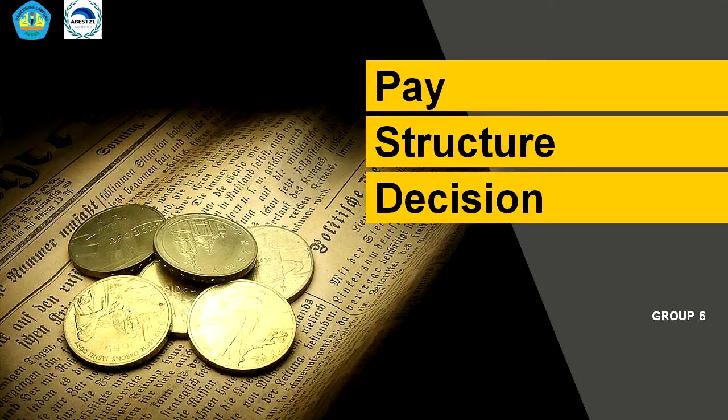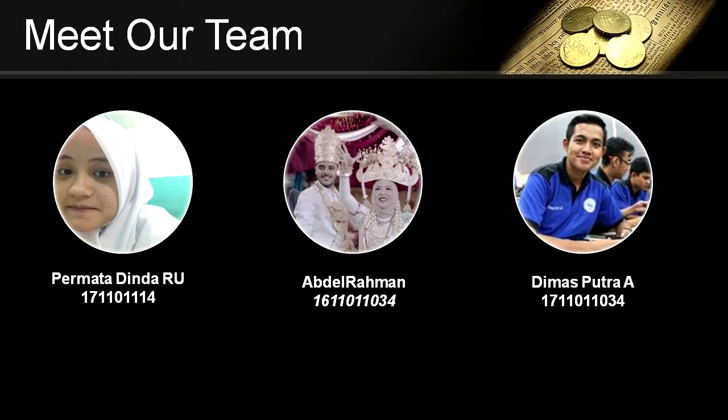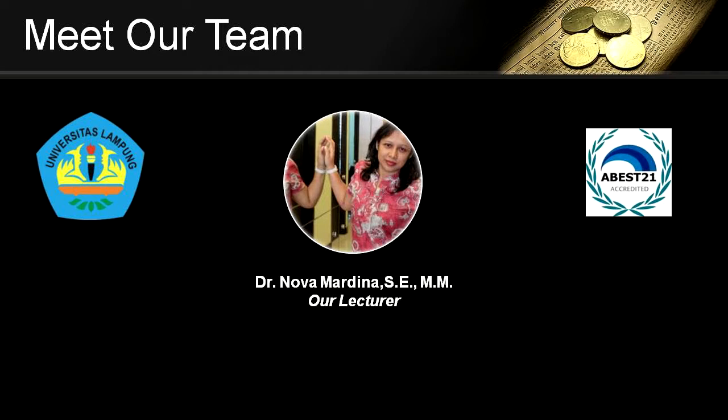My name is Timas Putrazi with MPM number 034, and my partner Permata Dinda with MPM number 114, and also my partner Abdelrahman with MPM number 1618. We are from the University of Lampung with management concentration under our lecturer Dr. Nova Margiana.